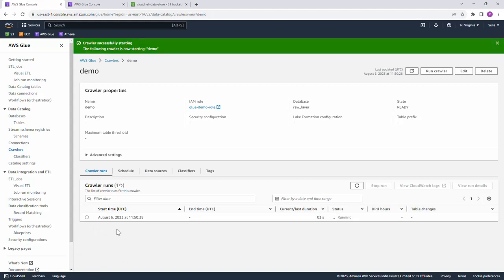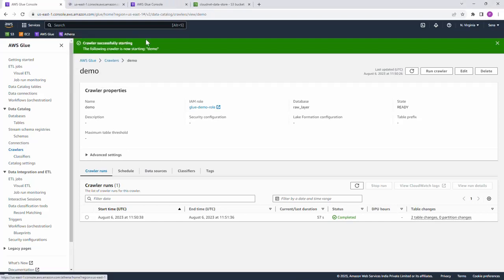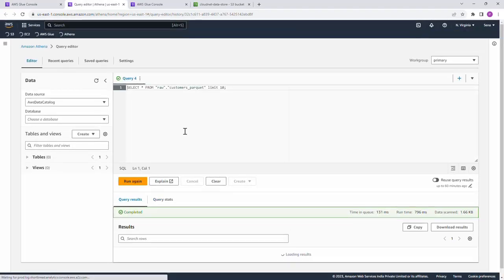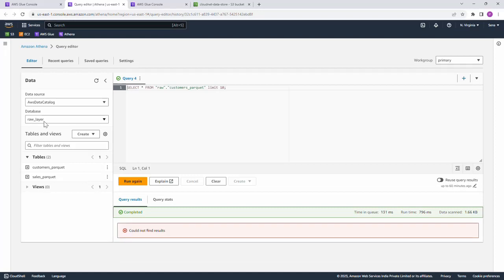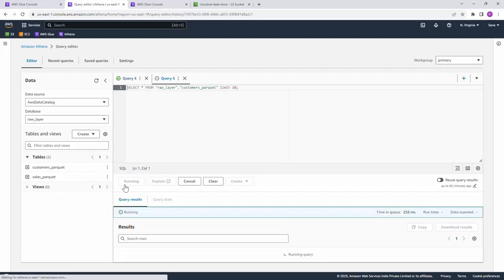The crawler run has completed and it shows two tables have been updated. Let us navigate to Athena to query these tables. In the Athena query editor, the database is 'raw_layer' and we can see the two files loaded using the Glue jobs: 'customers_parquet' and 'sales_parquet'. Let us go ahead and preview 'customers_parquet'.